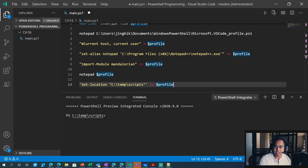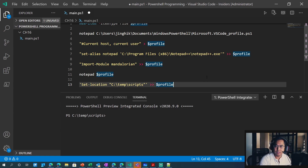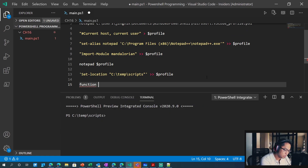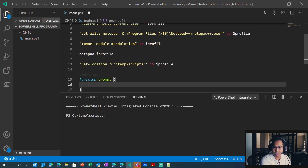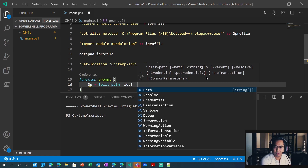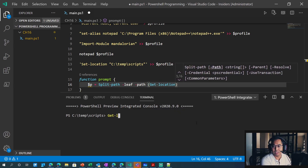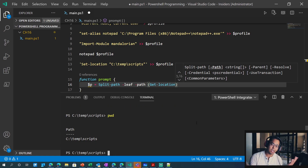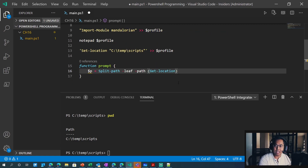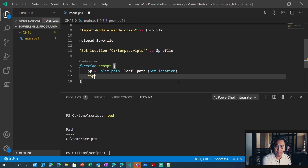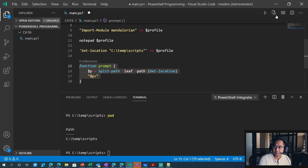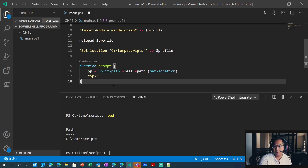We've got a location set up. Let's shorten it — maybe our location is super long, in a really long directory path. So how do we do that? You're going to need a function. We're going to do function prompt, then open and close curly braces. We'll do a $p variable equals split path, we want the leaf, we want the last directory, and then we want to specify the path of Get-Location — which is the same thing as pwd. And then we want a prompt showing $p with a caret. We're basically replacing the prompt function with our own custom one.